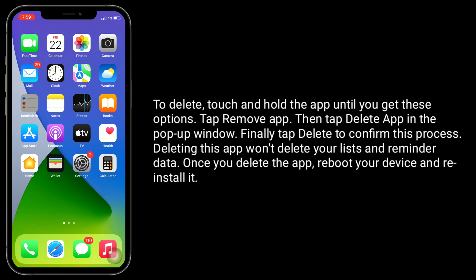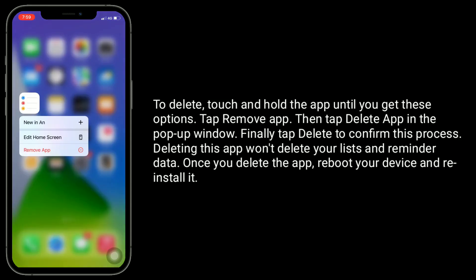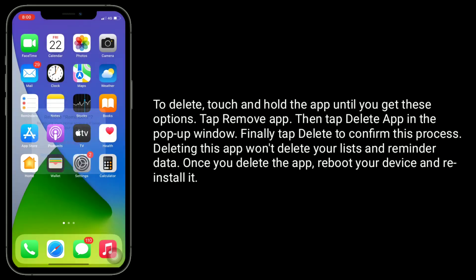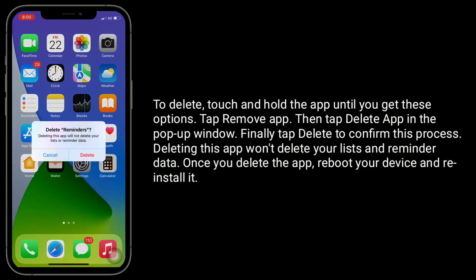To delete, touch and hold the app until you get these options. Tap Remove App, then tap Delete App in the pop-up window. Finally, tap Delete to confirm this process.